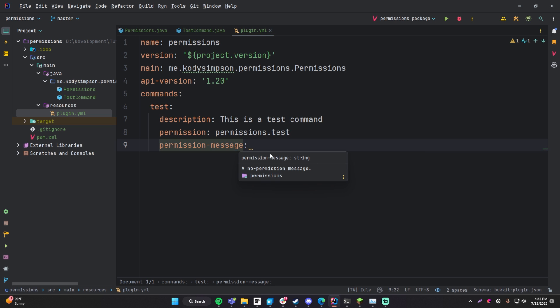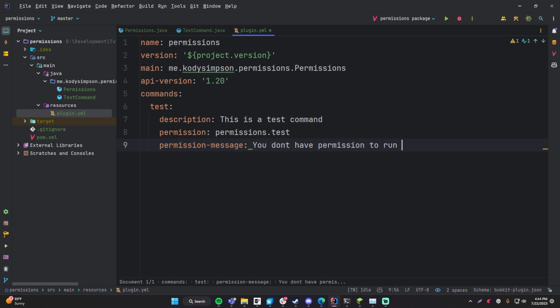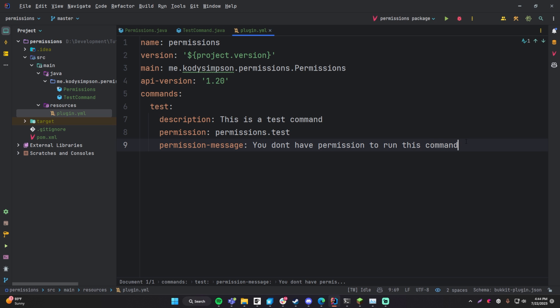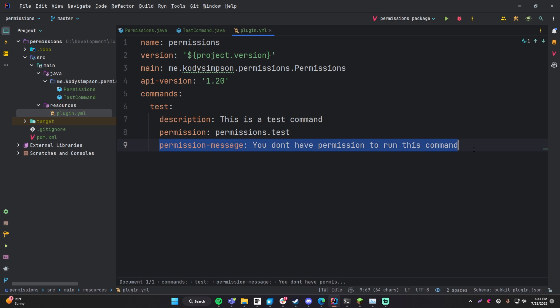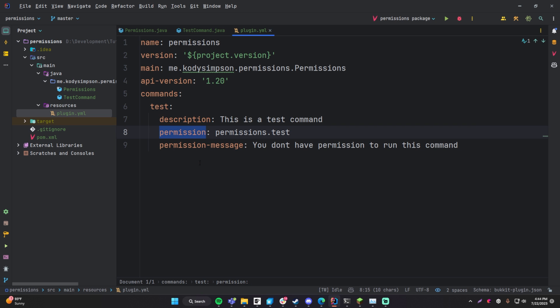The other option is permission-message, which specifies what message appears when you run the command but don't have the permission node. You'd say something like 'you don't have permission to run this command.' However, this does not work in the latest version of Minecraft — I believe it's because Minecraft updated the way commands work. What happens instead is the command just says 'command not found,' so you can't even find the command when you try running it. The permission field still works, but the permission-message does not. I'll show you how to do custom permission messages in the code.